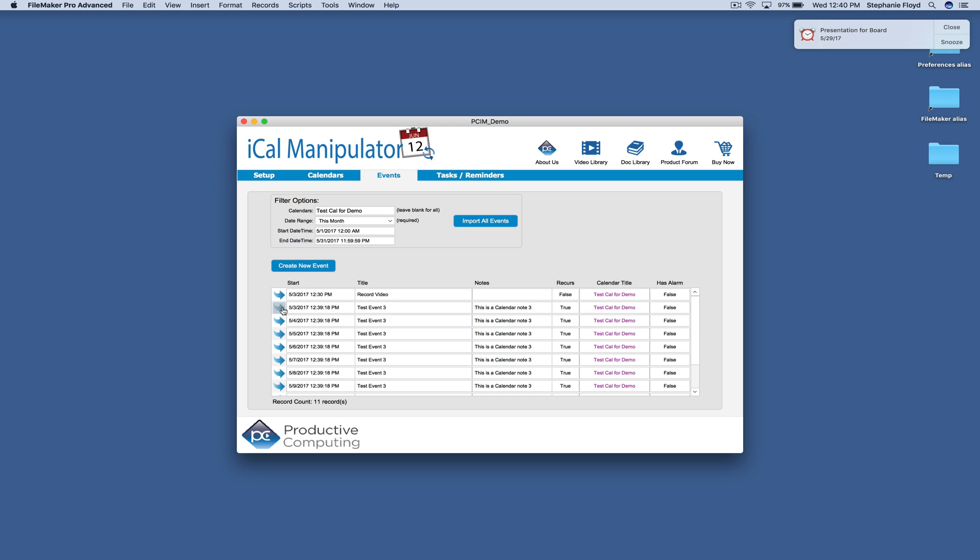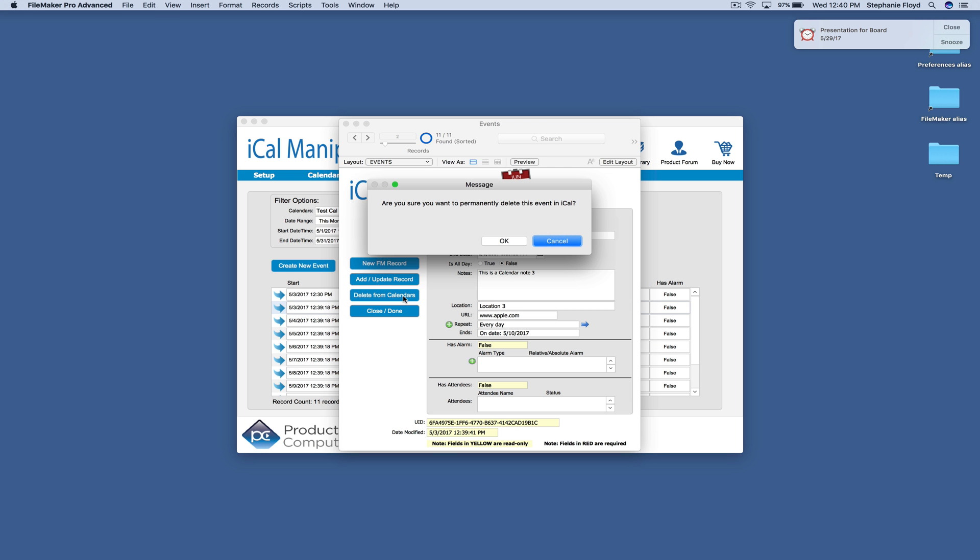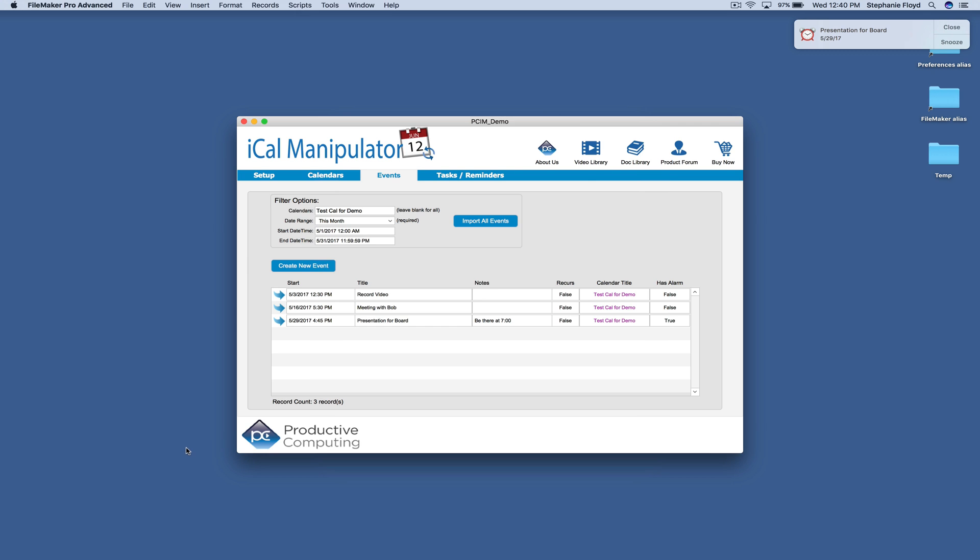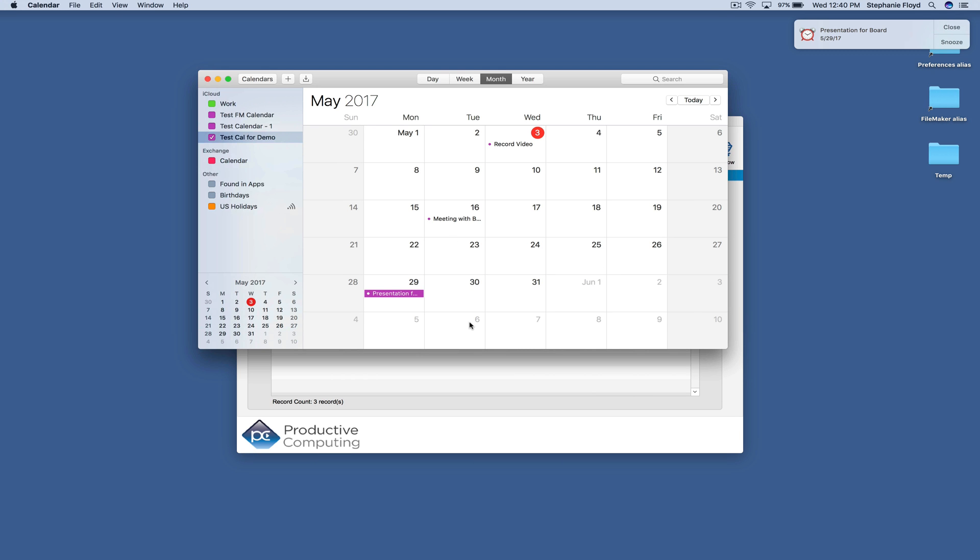If I wanted, I could go ahead and come into this test event and I could say delete from calendars. I'm going to say that I do want to delete it. And I'm going to delete all of them. And it says that they've been deleted. And so you can see that those events have been removed from the calendar.